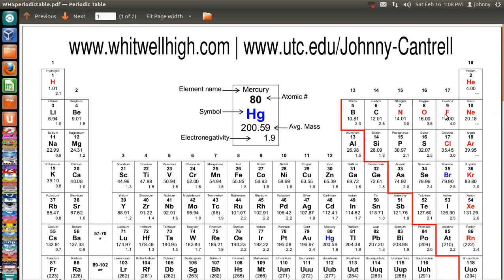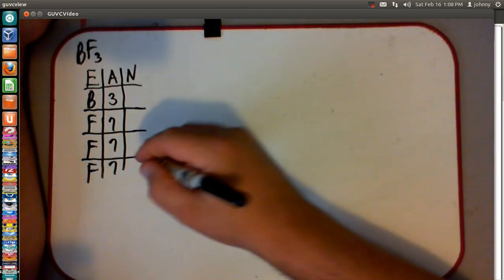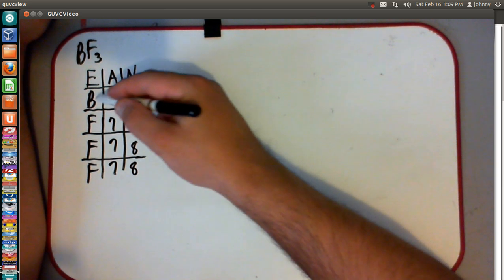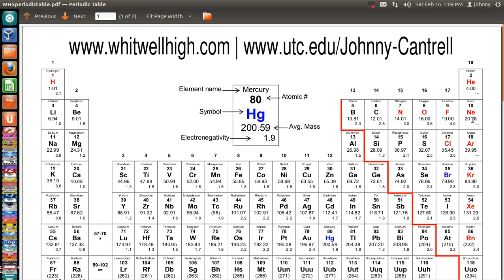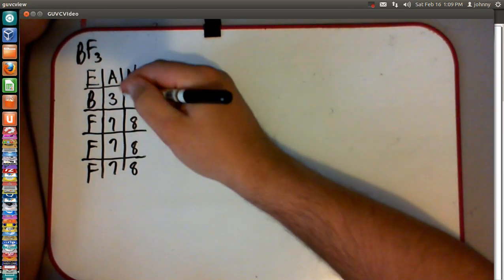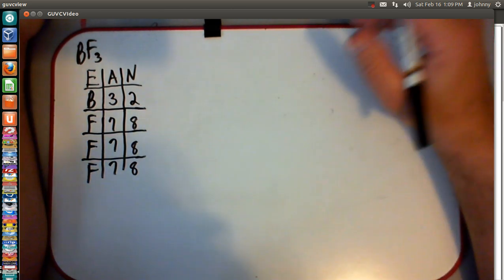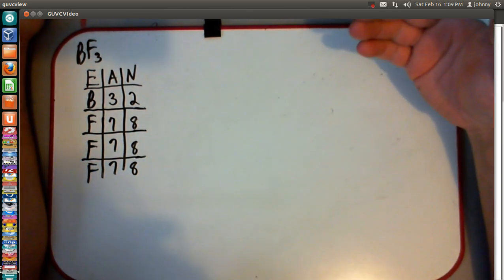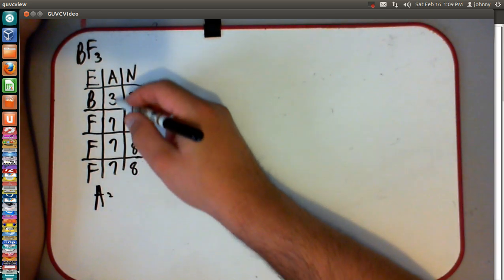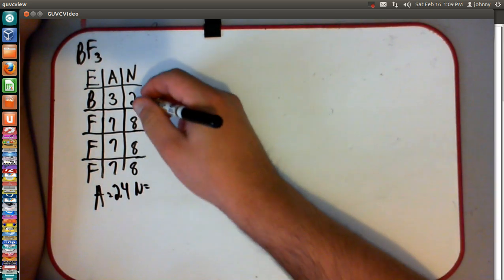On the needed amount, fluorine is going to need 8, because column 18 is the noble gases. To achieve an electron configuration as close as possible to a noble gas, it's going to need an octet — 8. For boron, I've always told my students the easiest way to handle the first five elements — hydrogen, helium, lithium, beryllium, and boron — is to say they will always need 2. So A equals 7+7+7+3 = 24. N equals 8+8+8+2 = 26.